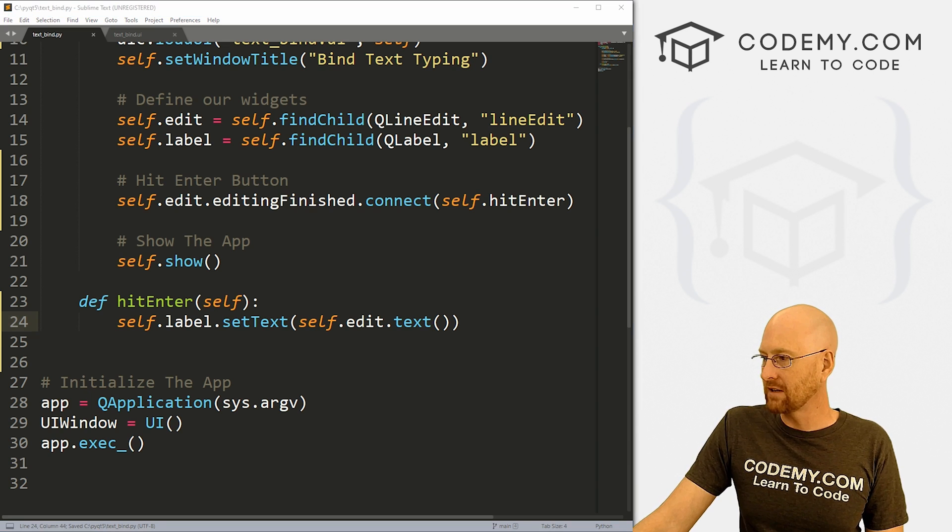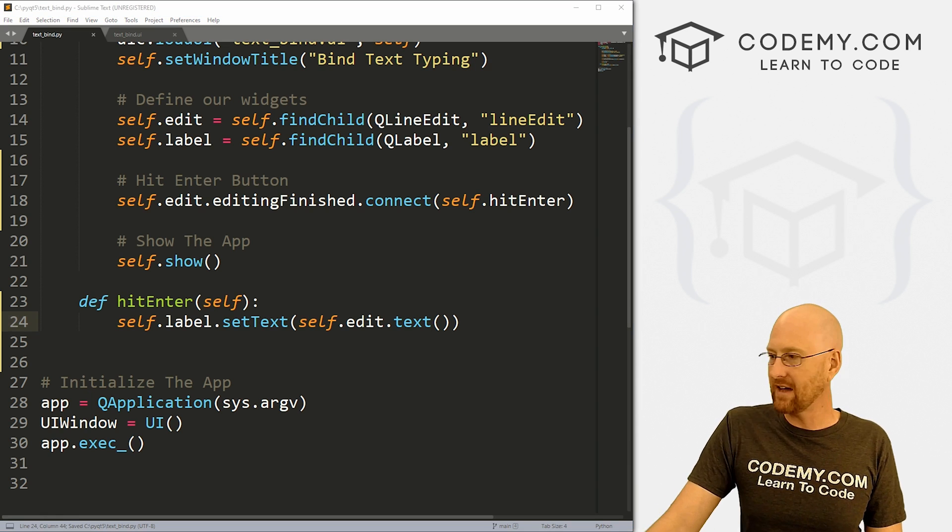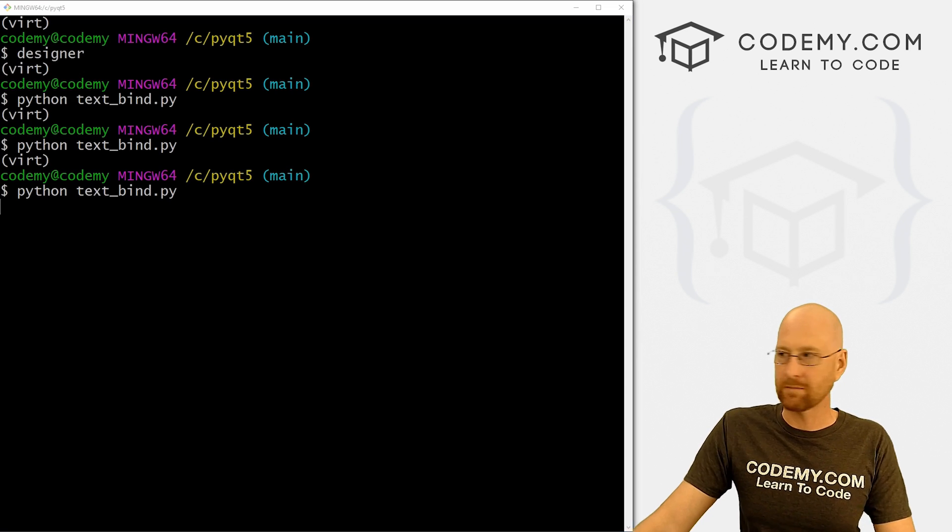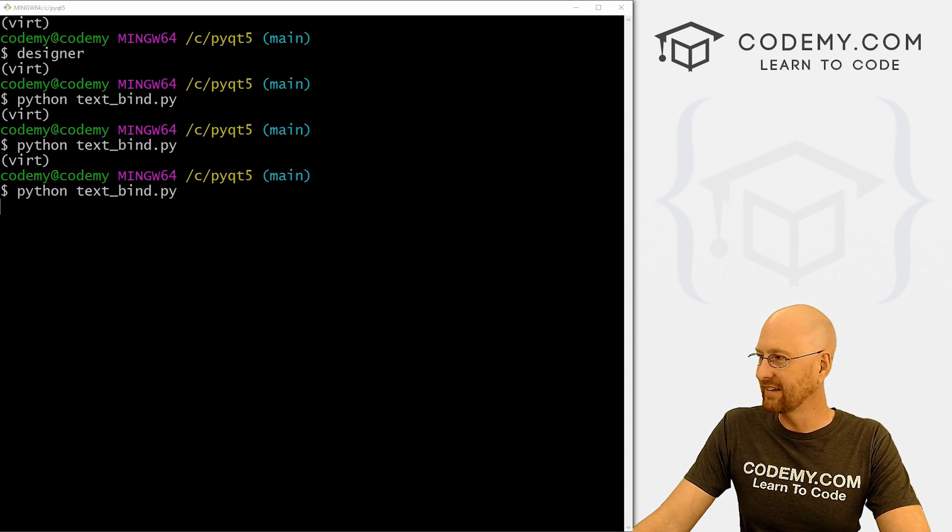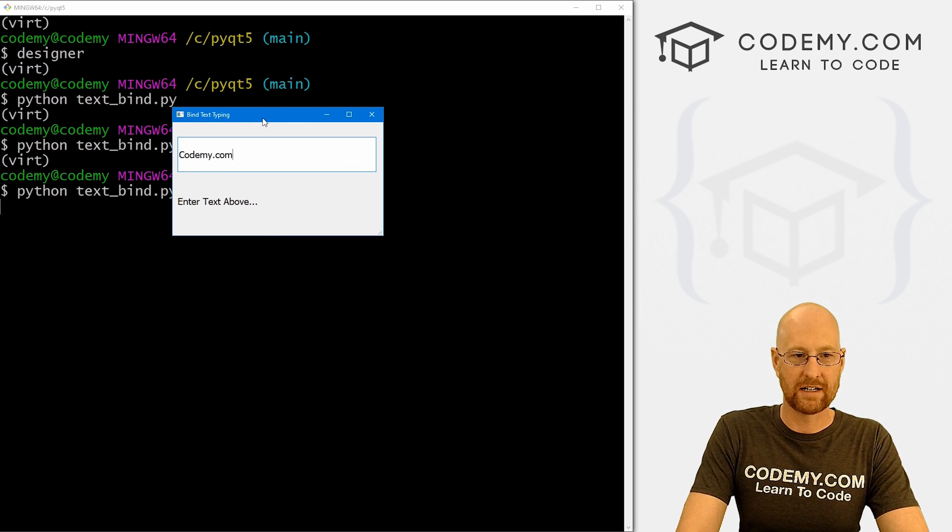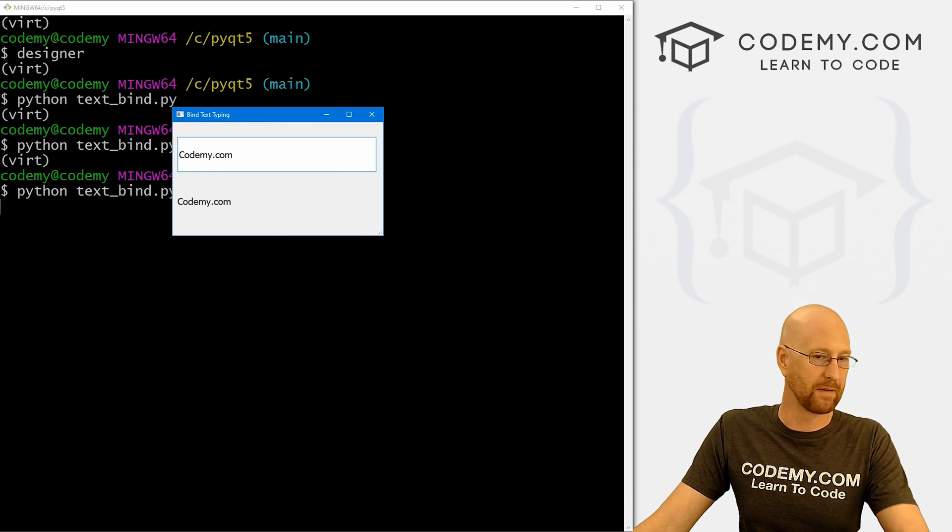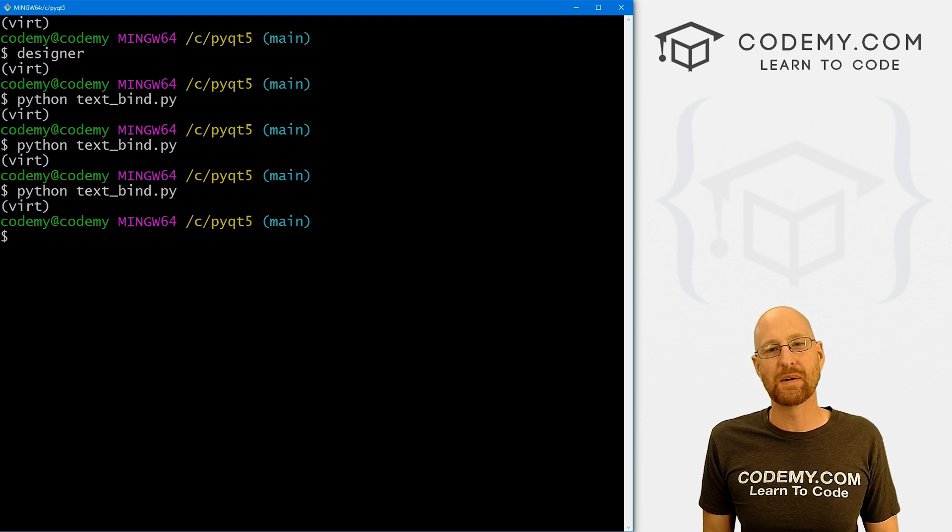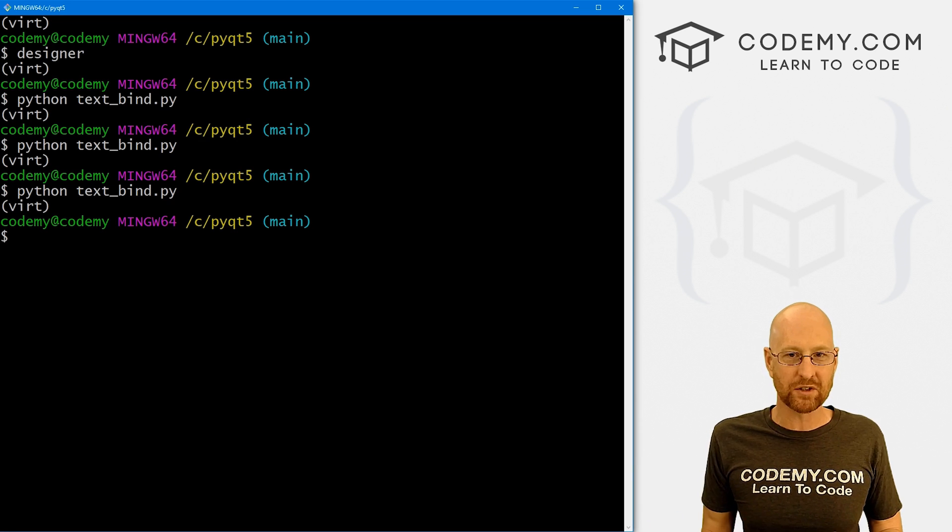So we could just call self.edit.text. And that should do it. So run this guy again, see if that worked. I suspect it will. I could just type in codemy.com, hit enter, and boom, now it says codemy.com. So that's what happens when you hit enter. And that's cool, but that's not really what we want.